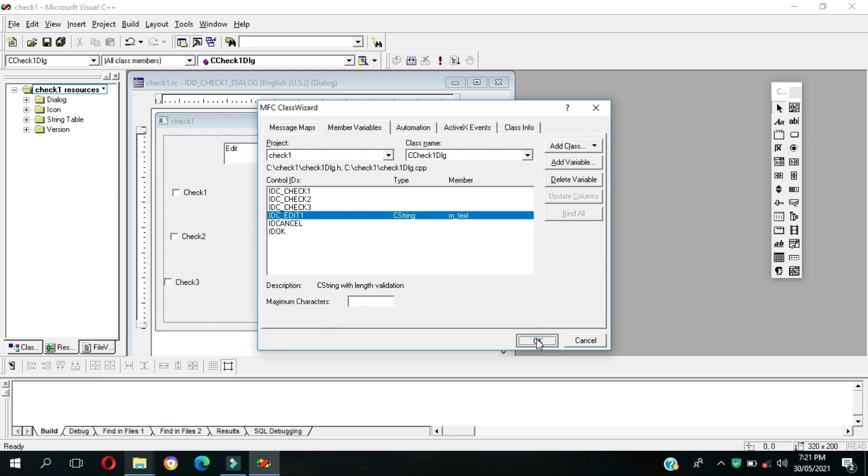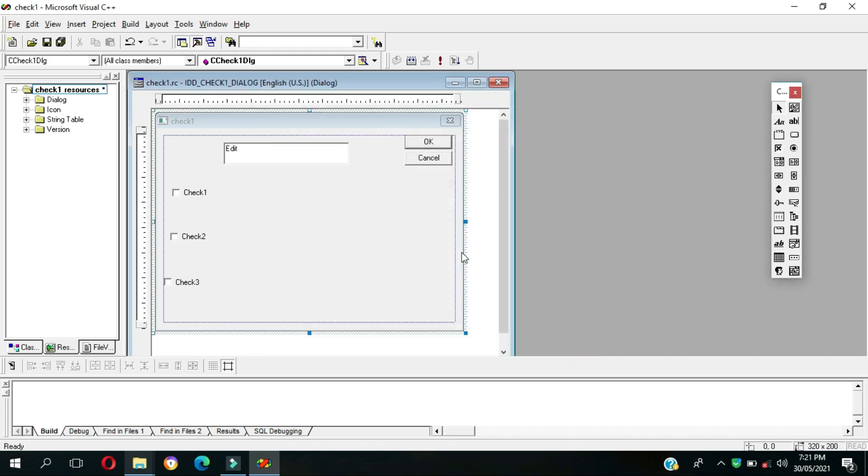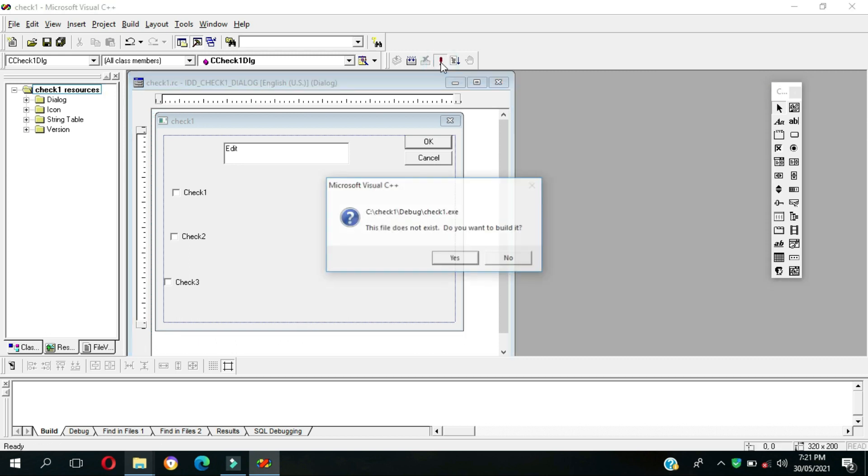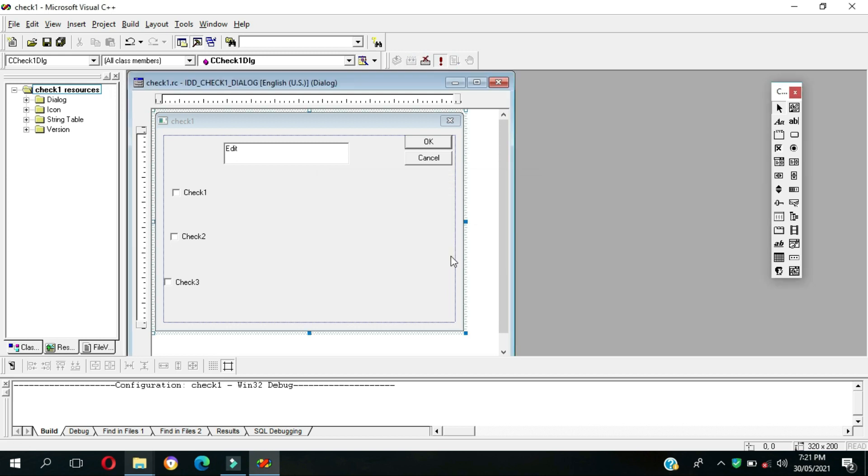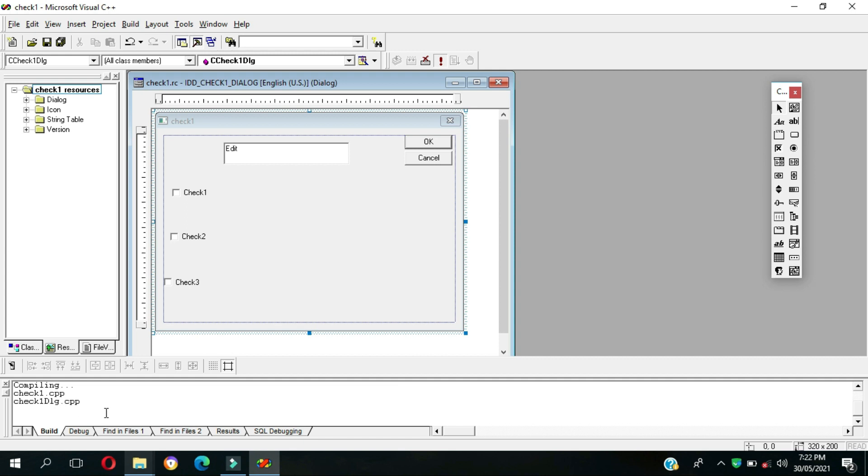The file does not exist, do you want to build? Yes. So this part we're gonna check it's not an error.